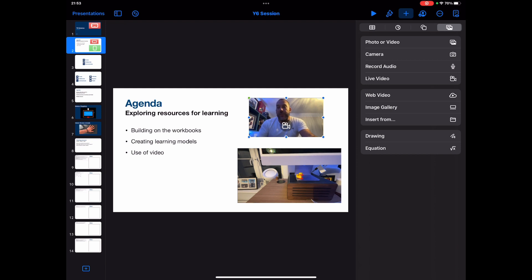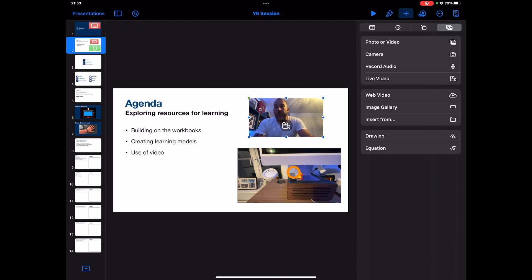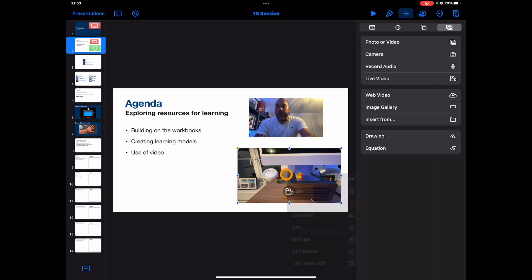So just doing something like a screen record whilst you're doing this, similar to how I'm doing this now, you can take people on a trip and also give them that kind of first-person view of what you're doing. Now again, just to highlight that Edit Source.